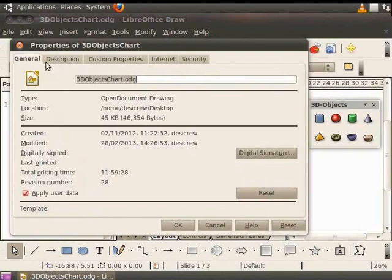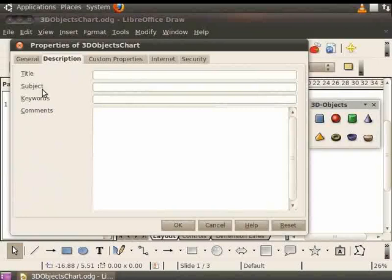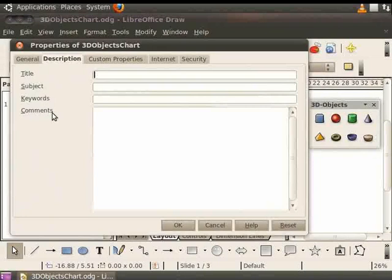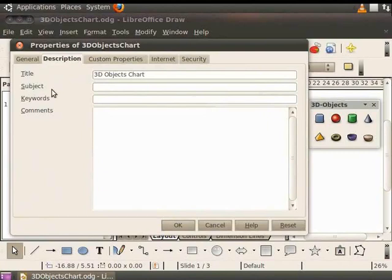Next, click on the Description tab. Here we can enter the title, subject, keywords and comments as per your requirement. This information can be used as reference later. In the title field, let us type 3D Objects chart. In the Subject field, we will type 3D Objects Comparisons.